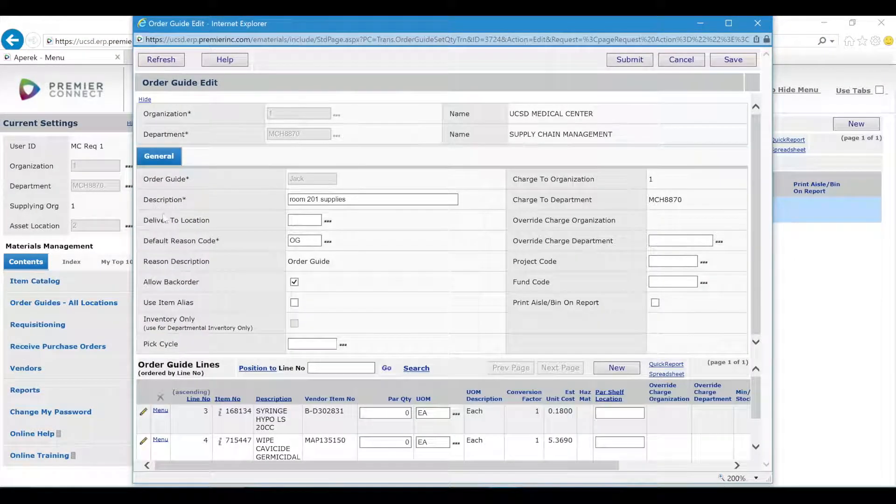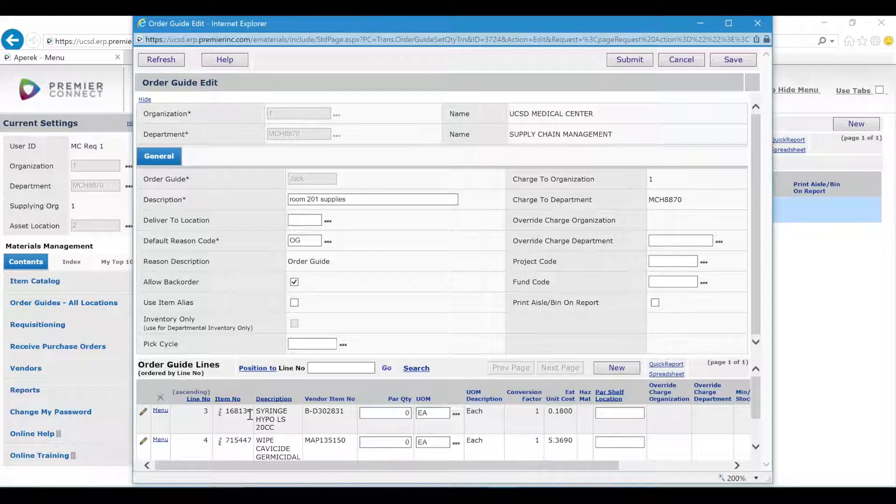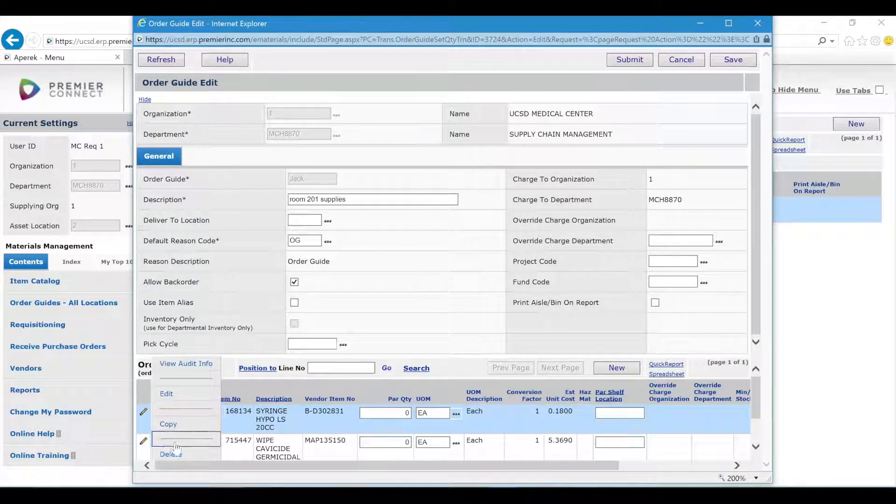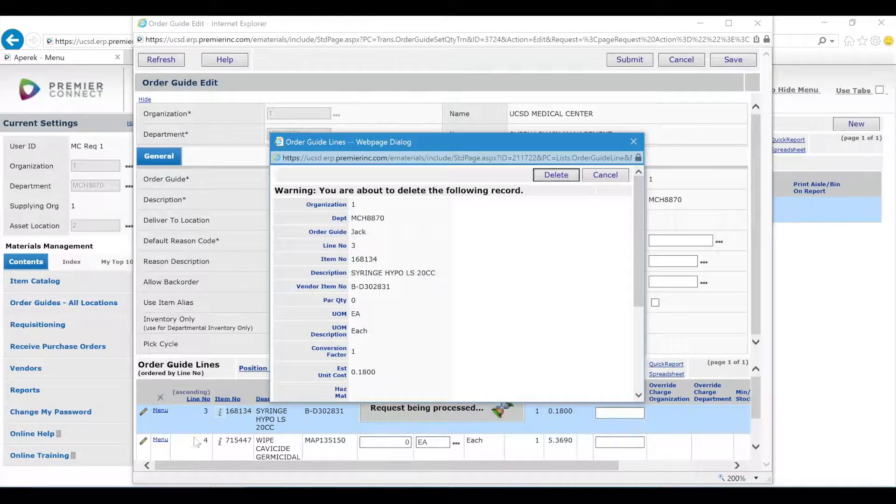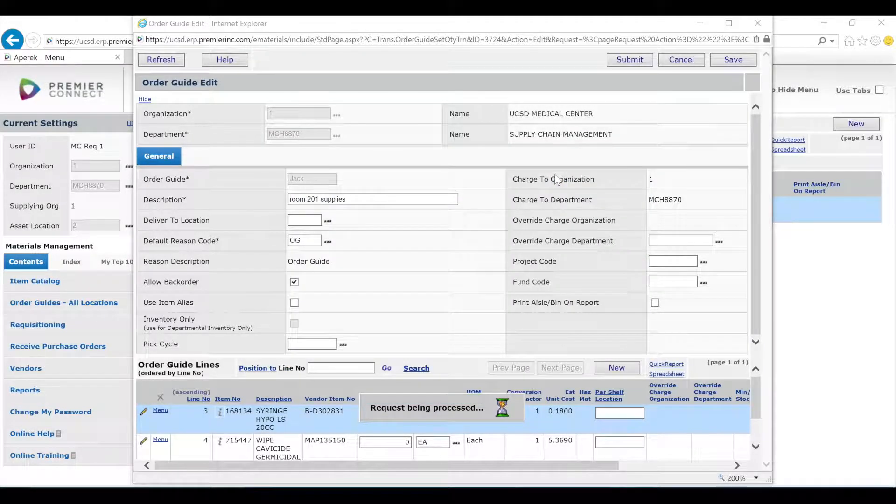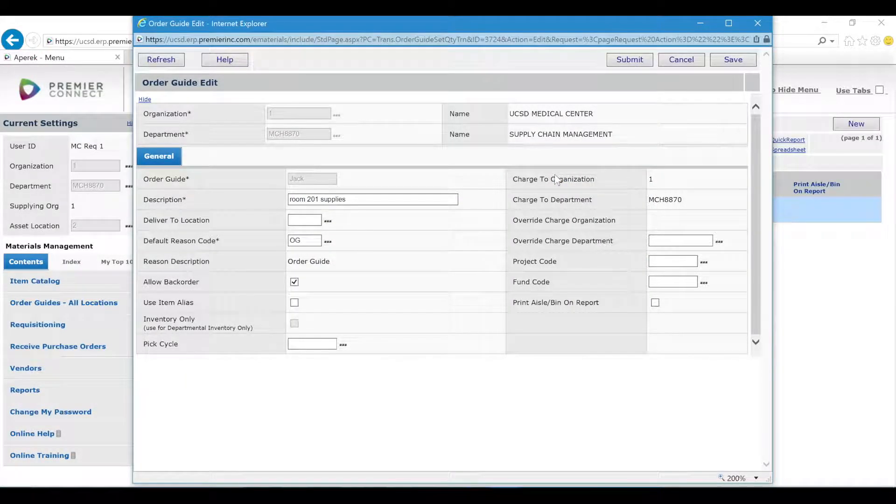If you want to delete an item, simply find the item that you want to delete, click menu and delete. Then in the pop-up window click delete and the item is gone.